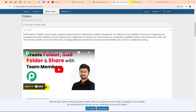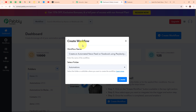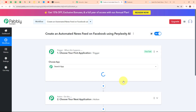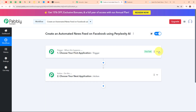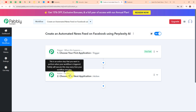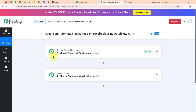Moving back to Pabbly's dashboard, I am going to click on the create button. Here in this workflow window you can see we have successfully created a workflow. You can see the two most important principles of an automation process: trigger and action. Trigger says 'when this happens' and action says 'do this' — action is a response towards a trigger. Your automation can have a single trigger but multiple action steps.